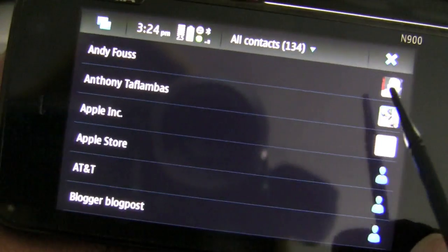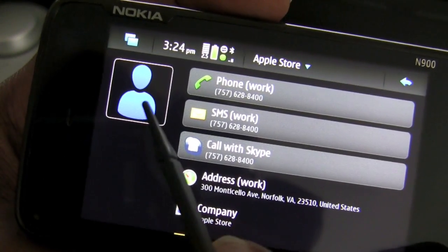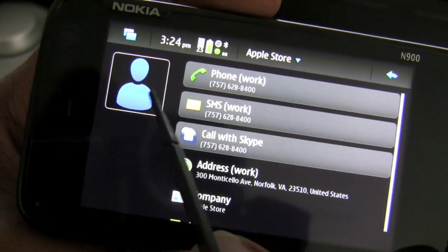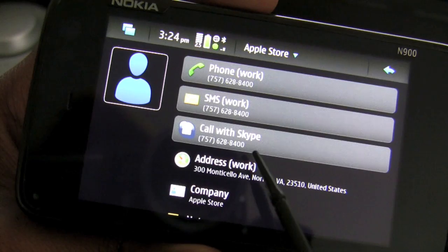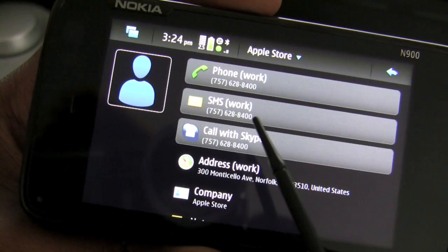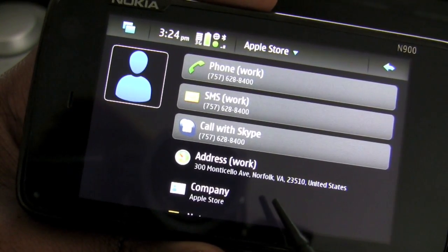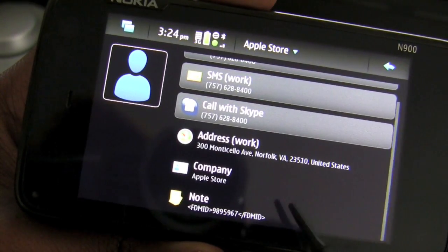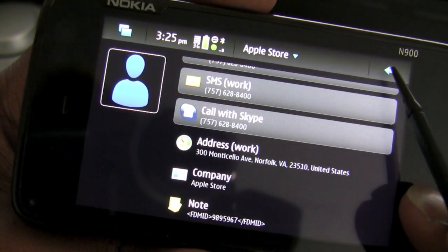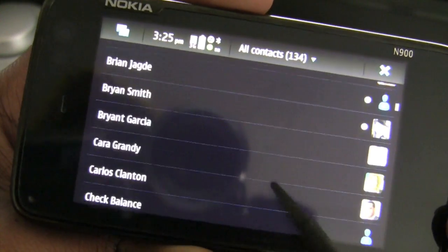To show this in greater detail I'm going to click on the contact listing for Apple Store. You have the avatar image here — there's no image available so it puts in the default image. To the right of the avatar you have all the necessary information with the phone number, and there are three things you can do with it: you can make a voice call, send a text message, or call with Skype. Right underneath the phone numbers you have the address, the company name, and any corresponding notes that come with that contact file. To get out, you tap on the back arrow to return to the contact listing.